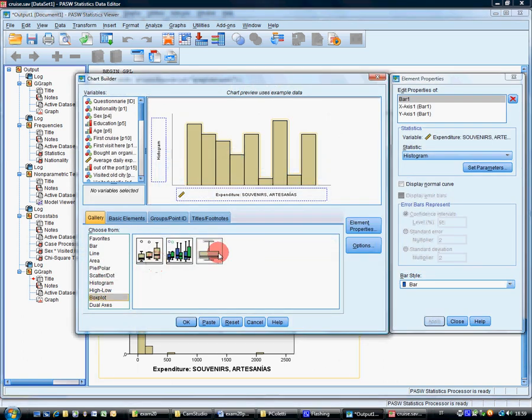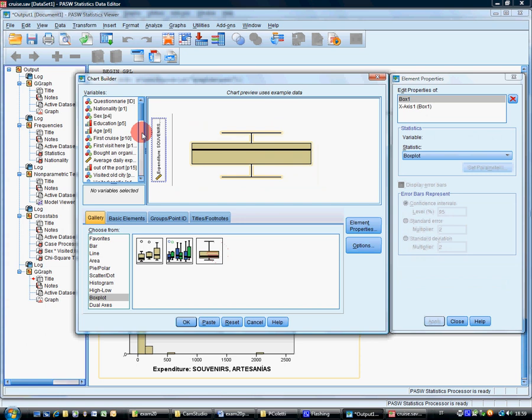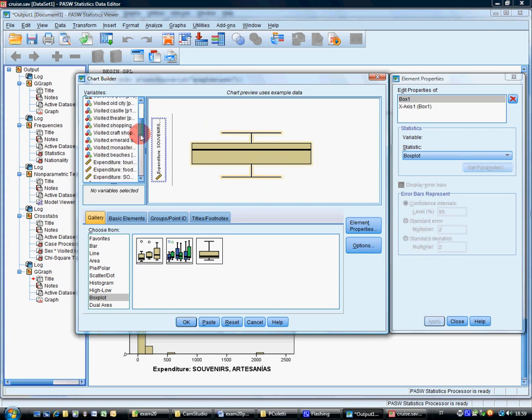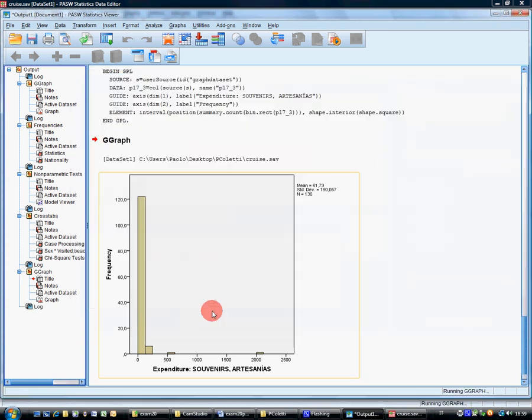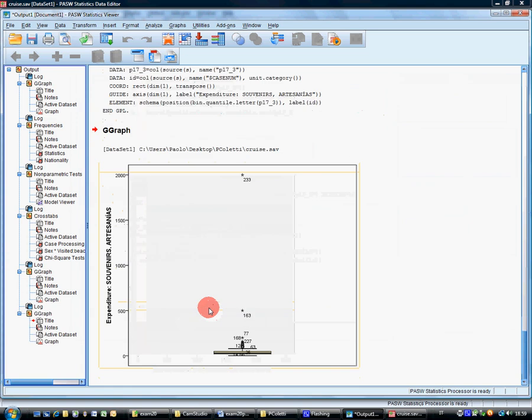Graph chart builder. The other graph is the box plot. This one, the single variable box plot. Same thing, it's all squeezed here.